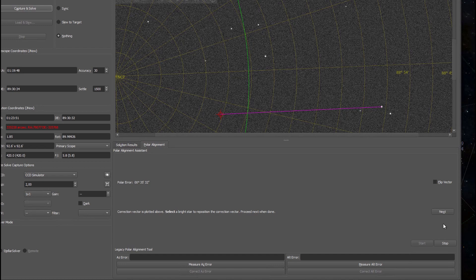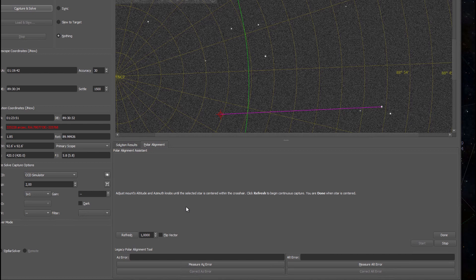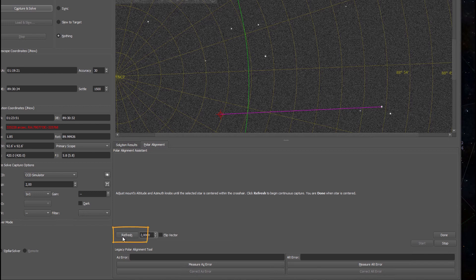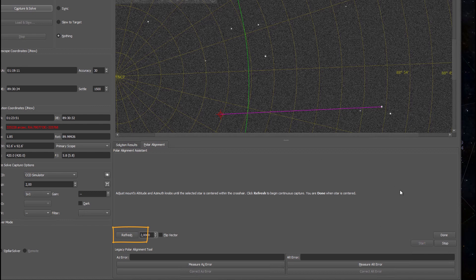I can choose a refresh rate. I'll just refresh it every two seconds because then the stars will be bright enough to show on the screen recording. Usually I would select one second. You can press refresh. Don't accidentally press the done button because then it will reset your mount without doing any of the polar alignment you wanted. Press the refresh on the left side.